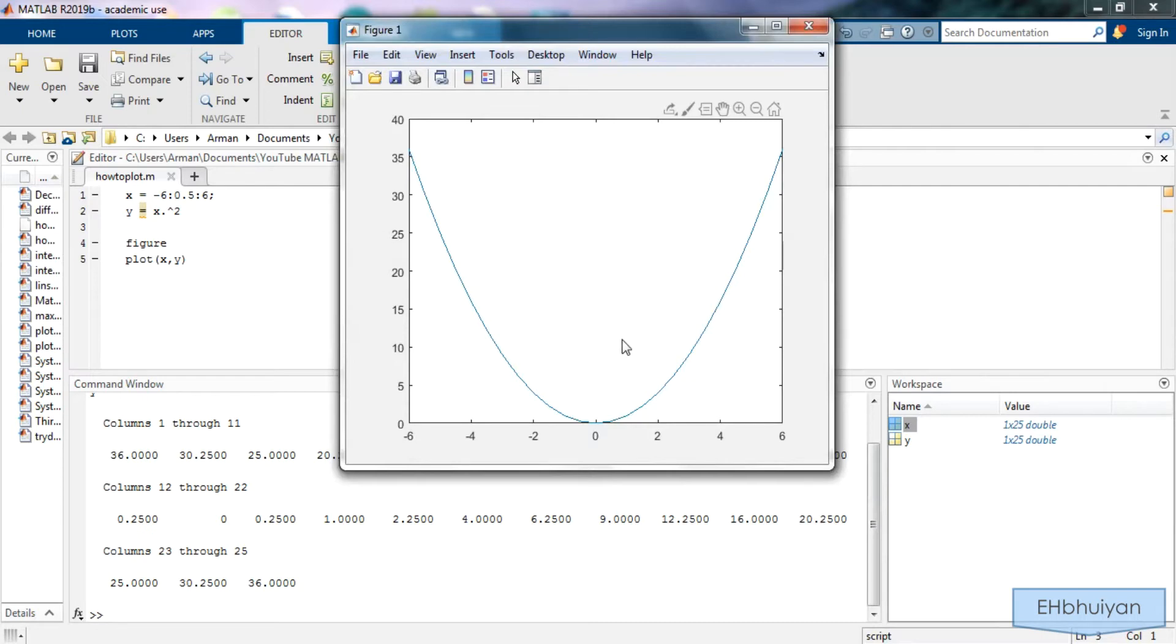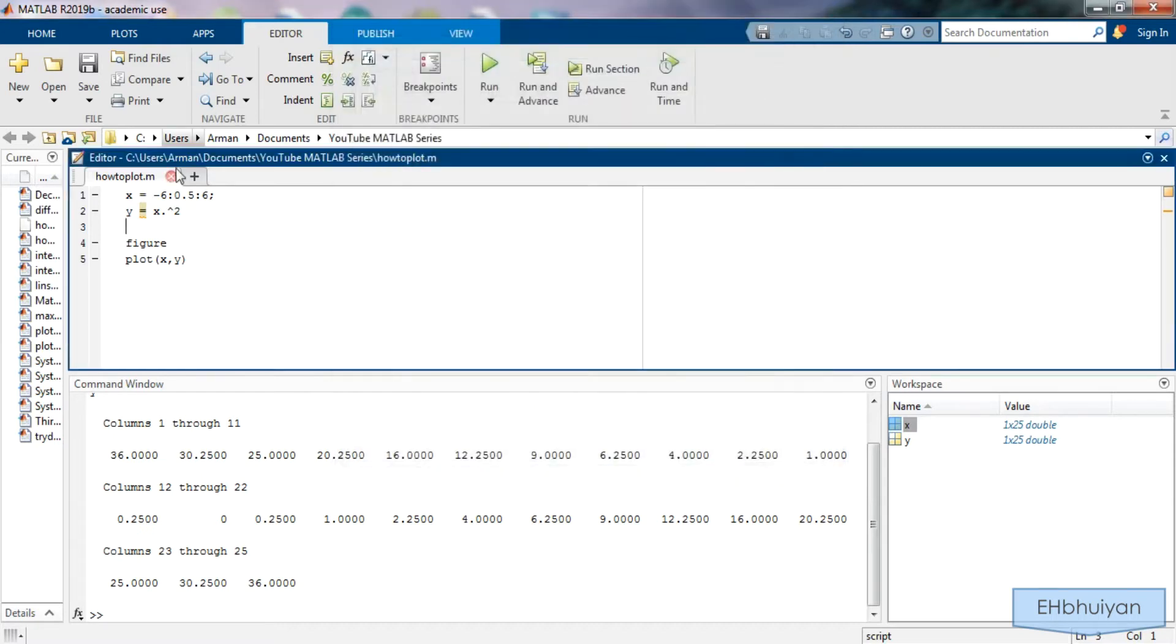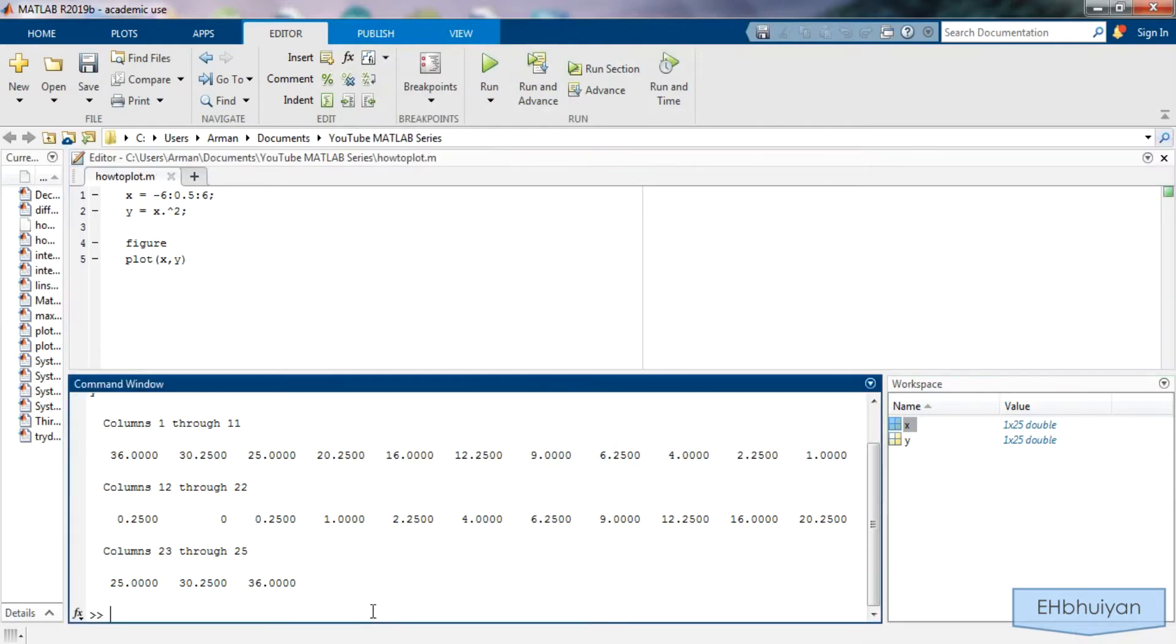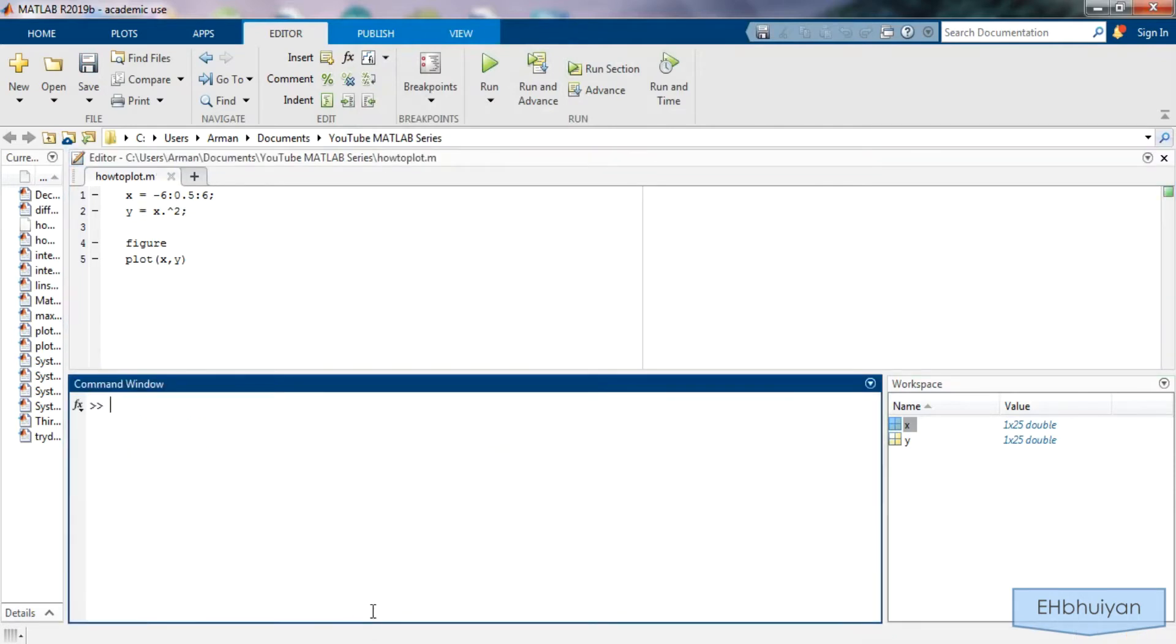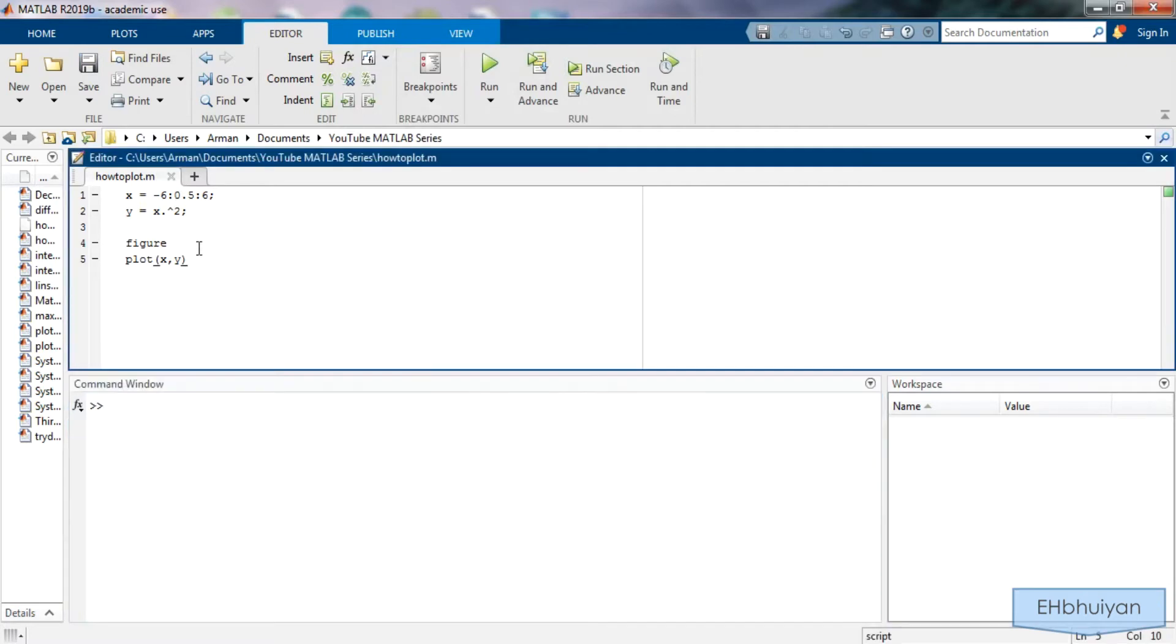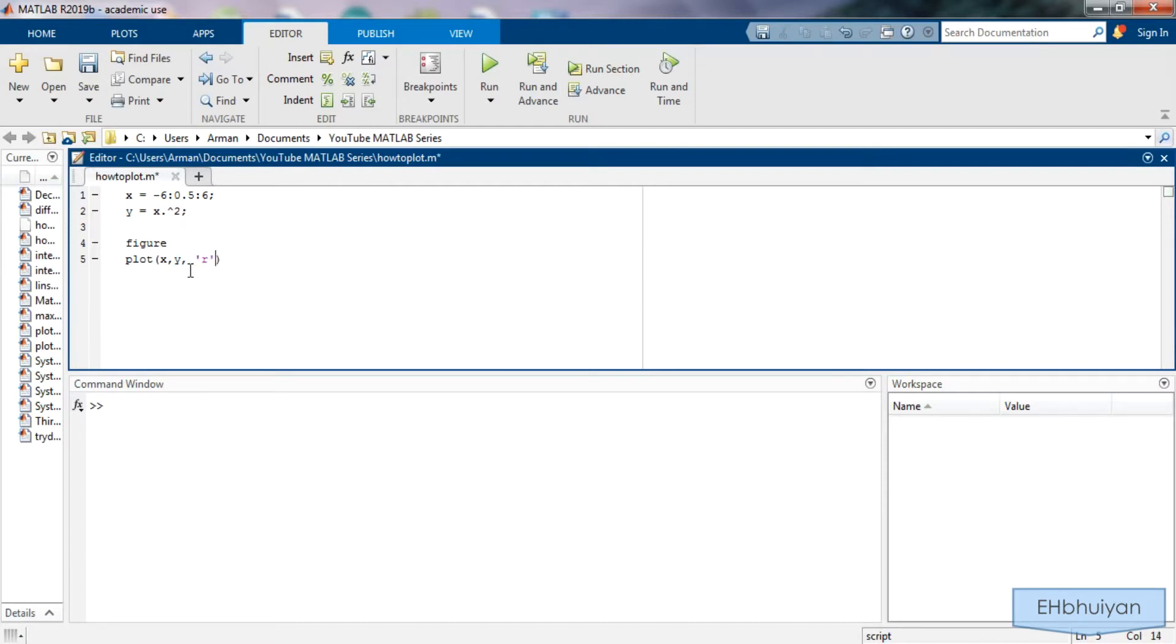MATLAB by default will give you axis values that will work for your function. Let's say that I don't like this blue color and I want to make it red. I can change it. So this time right after the y I'm going to type in a comma and then a single apostrophe and say R for red and then close off the apostrophe and run it. And now you can see that I get a red line for the parabola.